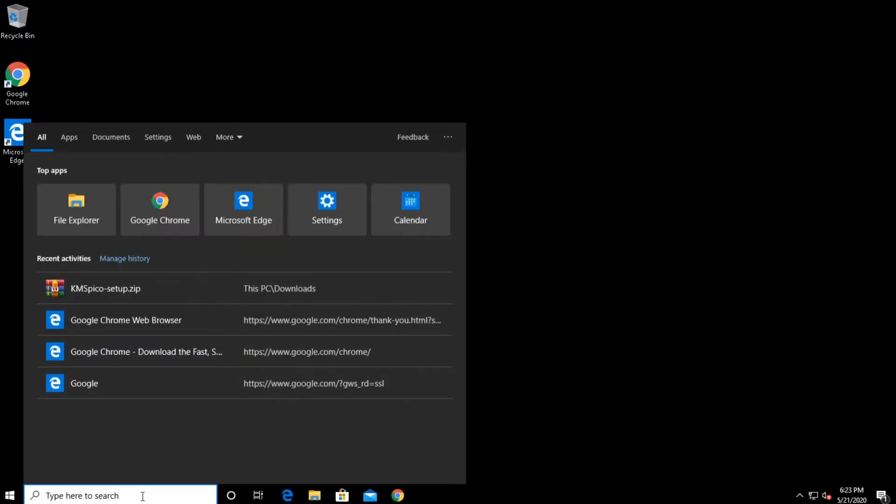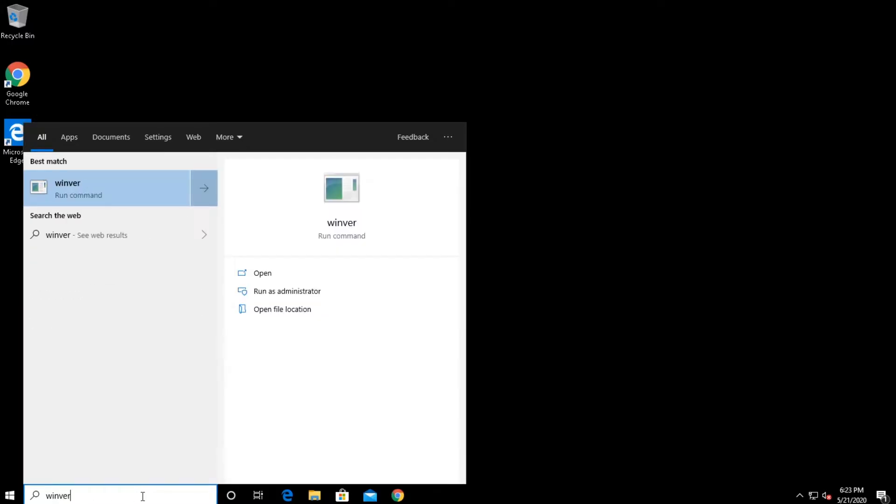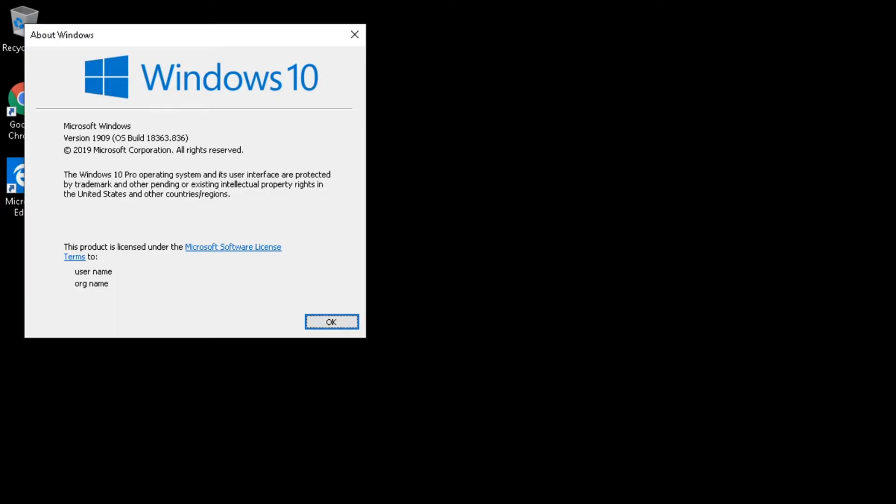The simplest way is go down to the search box and type in W-I-N-V-E-R, Winver, and press Enter. And here we can see we're running Windows 10, version 1909.